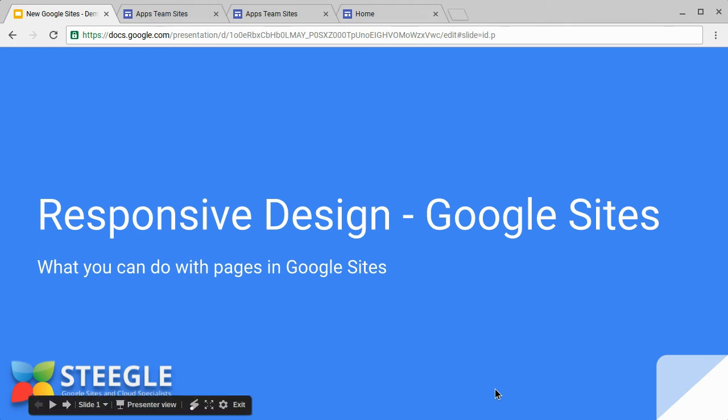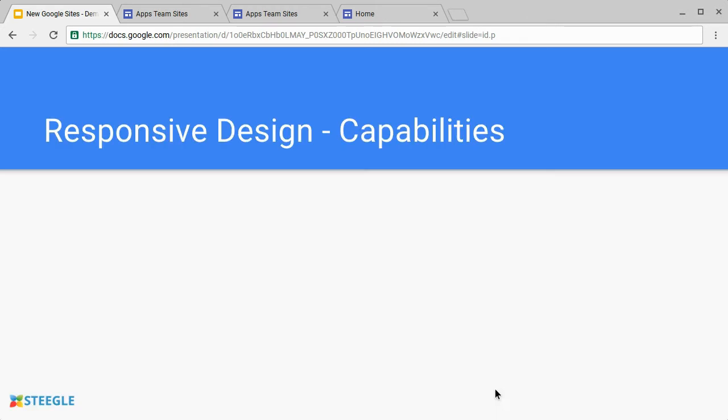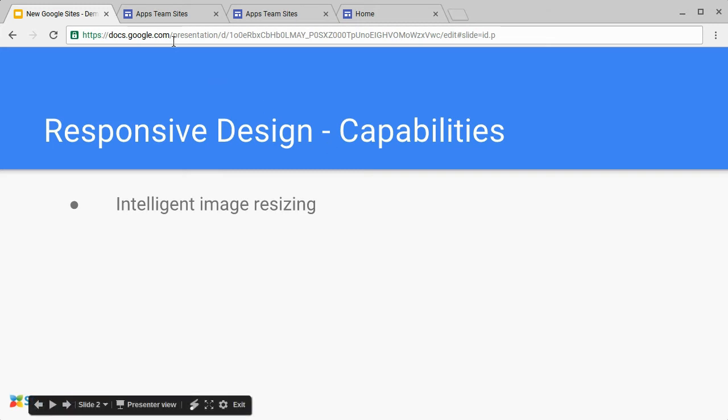Welcome to this Stiegel video about the responsive design features in new Google Sites. When you use new Google Sites and you look at it in the various different views on tablet, desktop and mobile form view, you'll see that the images are intelligently resized. Let's see how that works.